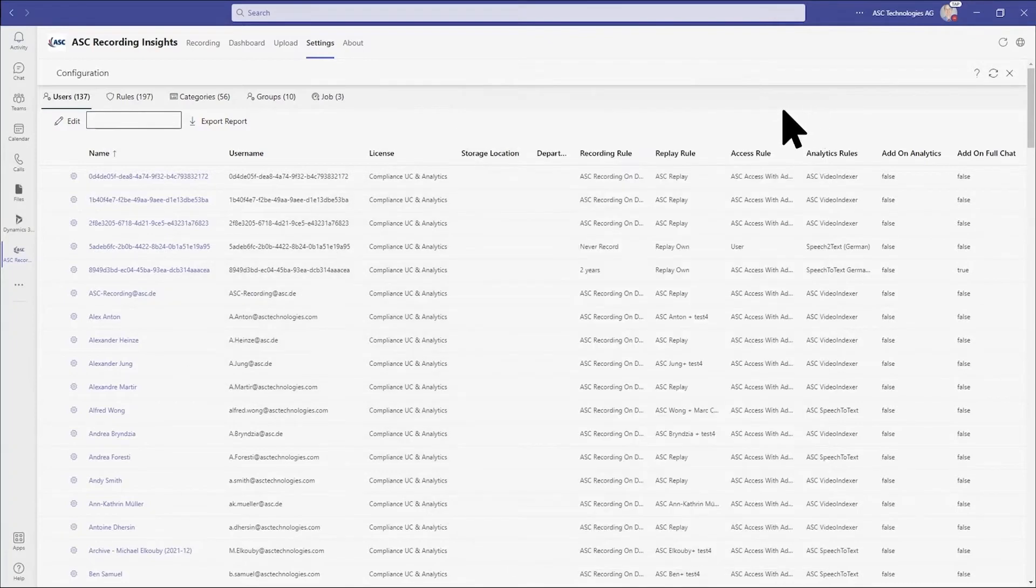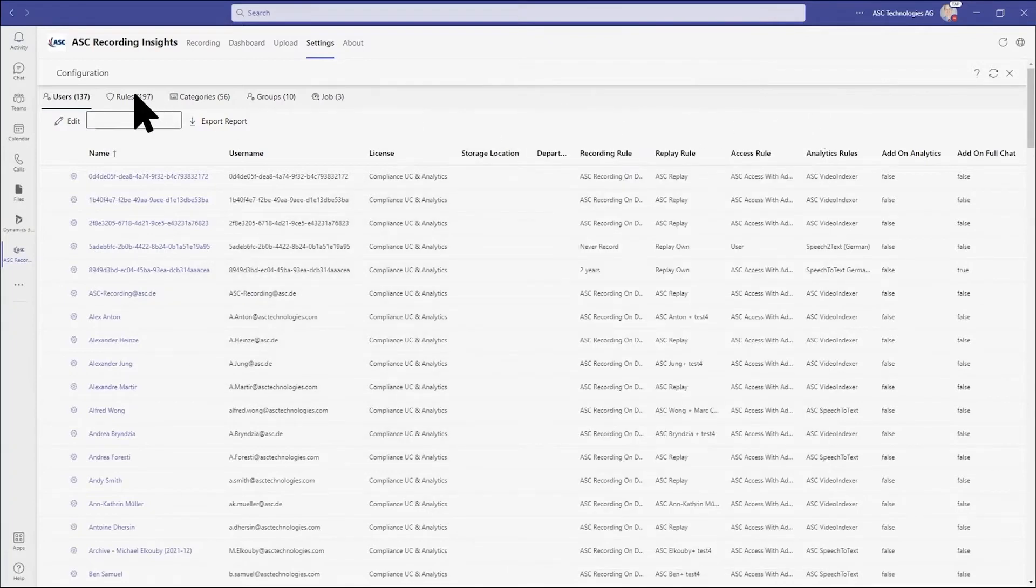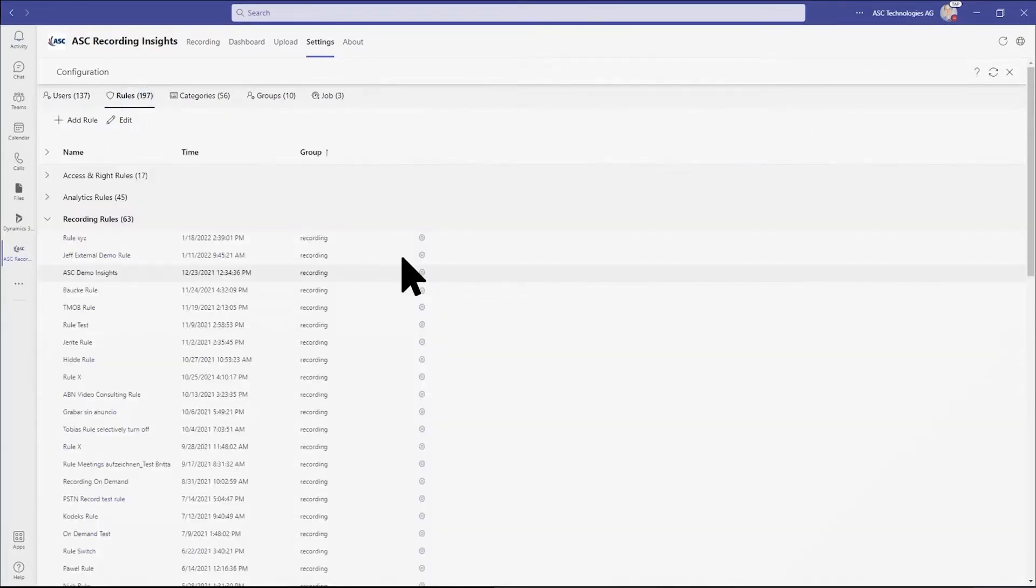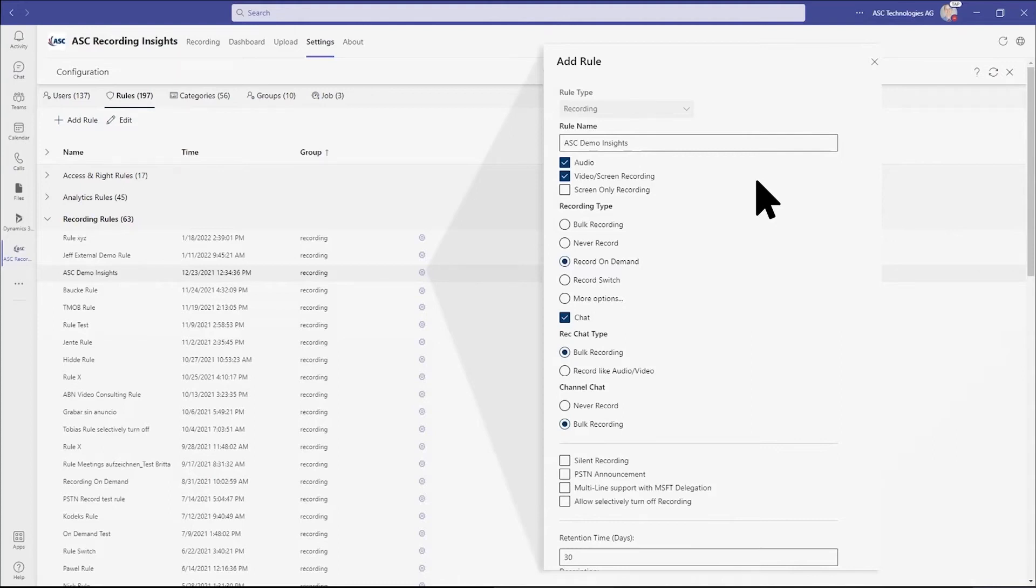Administrators can determine what to capture, audio or audio plus video for example. When to capture, always, inbound calls only, etc. The length of time to retain recordings and even the cloud server location where recordings are stored.